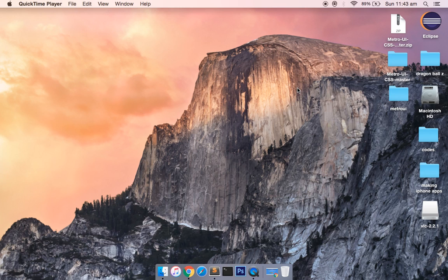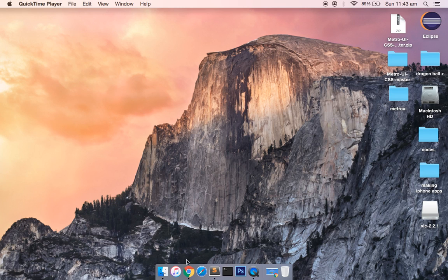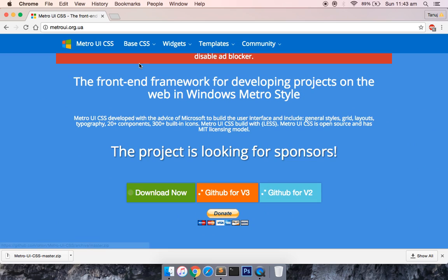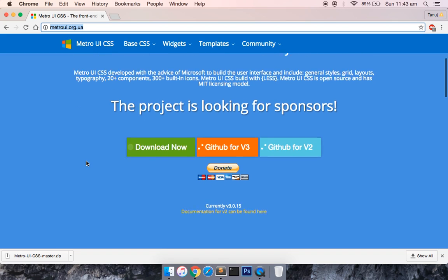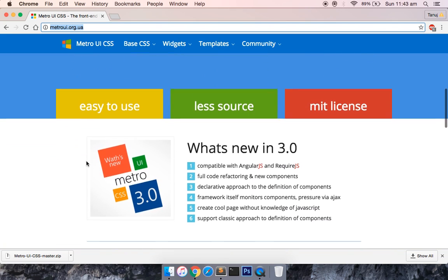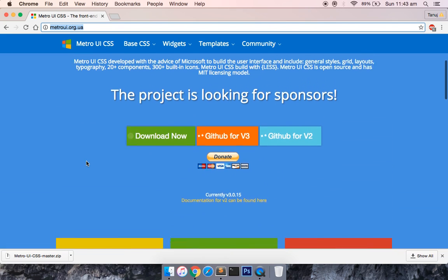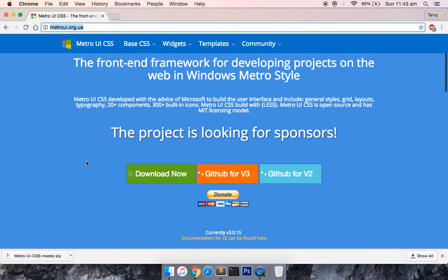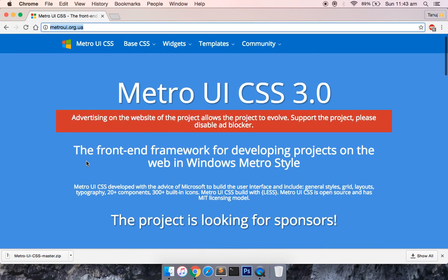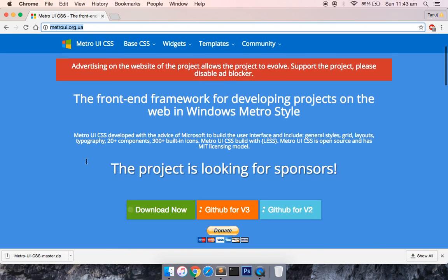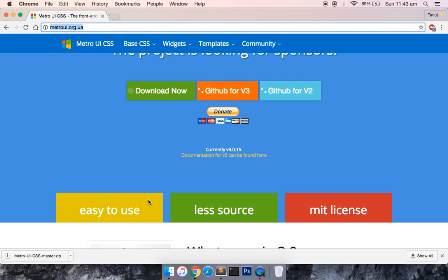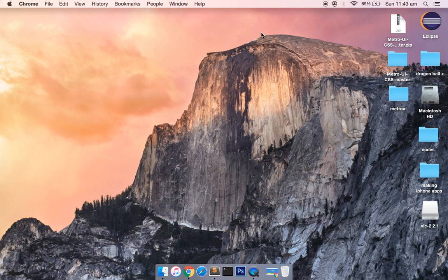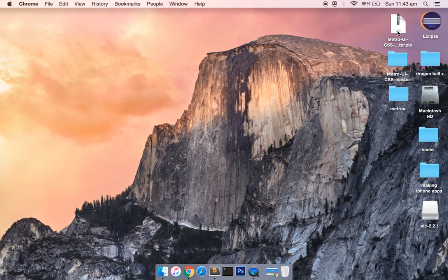If you open the browser and go to the website Metro UI dot org dot ua, click on the download now button. It's a framework which is used to develop Windows 8 styling inside the web browser. Once you click download now, it's around 40 MB and downloads the zip file. I've already downloaded it and it's there in my desktop.